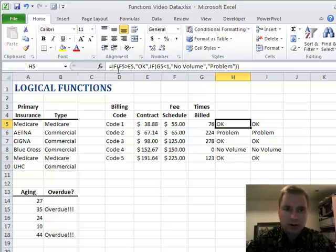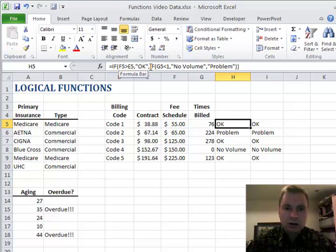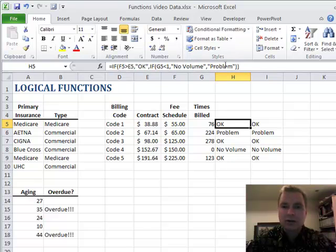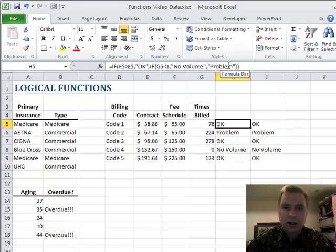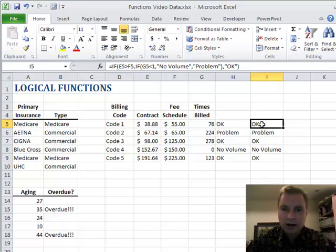So if we come back and just look at this in the formula without going to the function window: if F5 is greater than E5, okay. If it's false, then go look and see if one's greater than G5, and if that's true, no problem. If that's false, problem. So if it's true I do something. If it's false I do another IF.